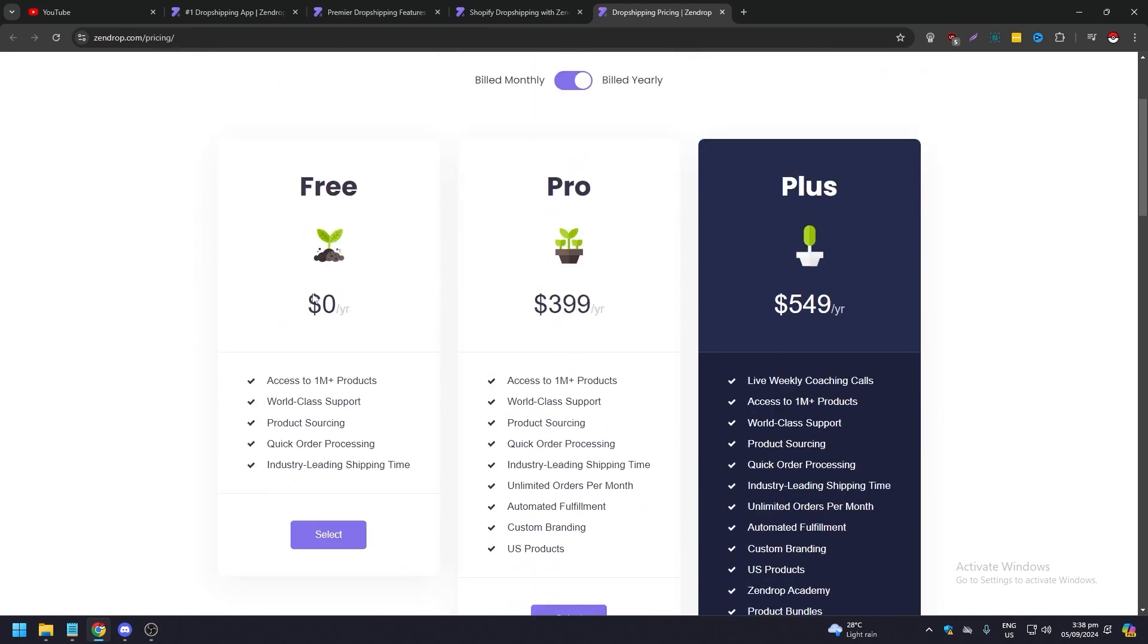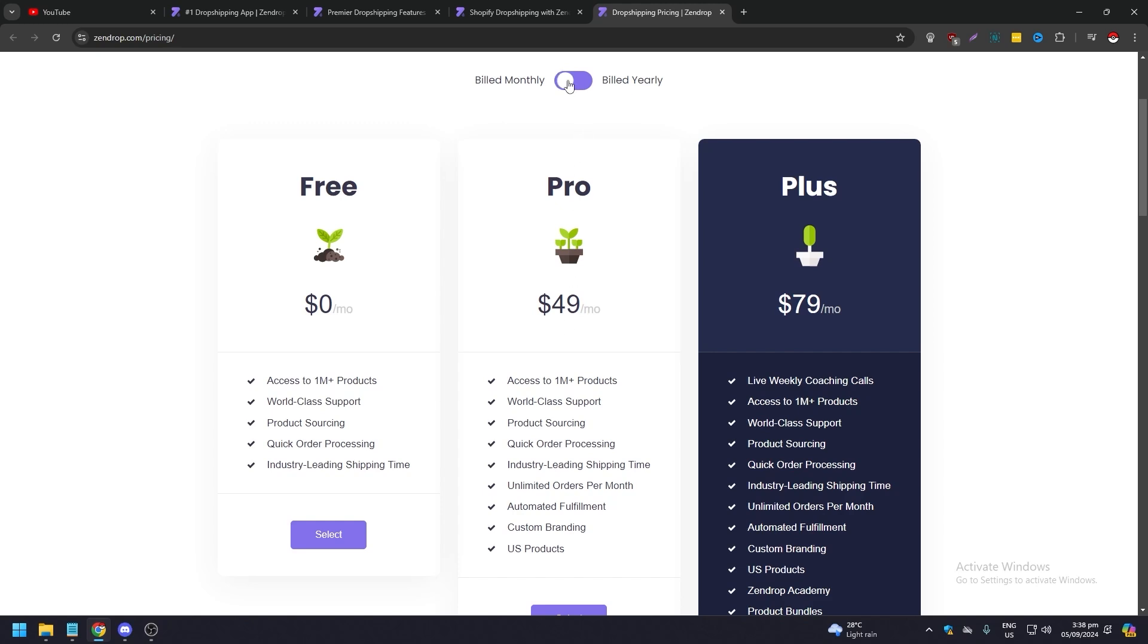You can try it for free to kind of dip your toes and see if Zendrop is for you. If you feel like yeah, this is going to be the dropshipping service for me, then you can go Pro. You can try month per month for 49 dollars, maybe try a few months. Or if you really want to go all in, you can just pay annually, so that's 400 bucks.